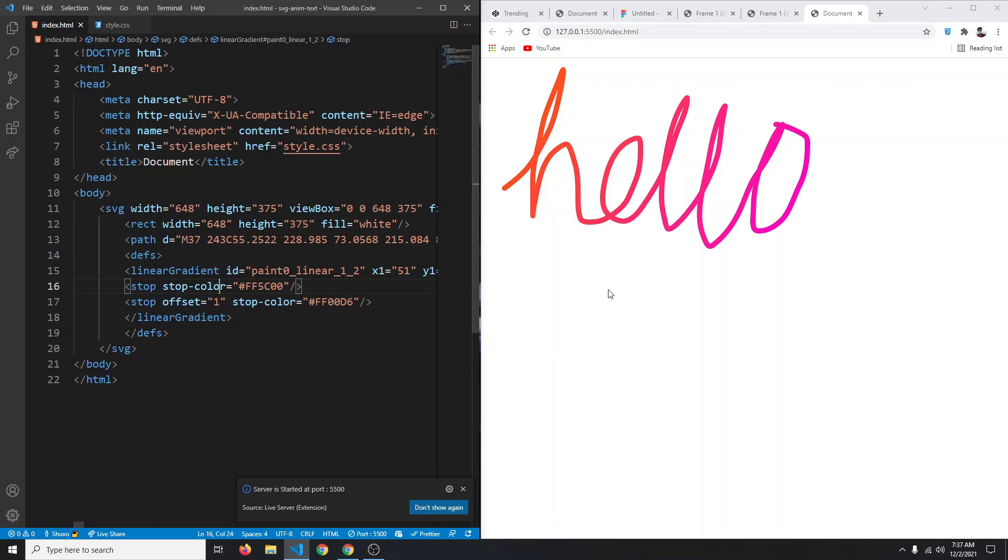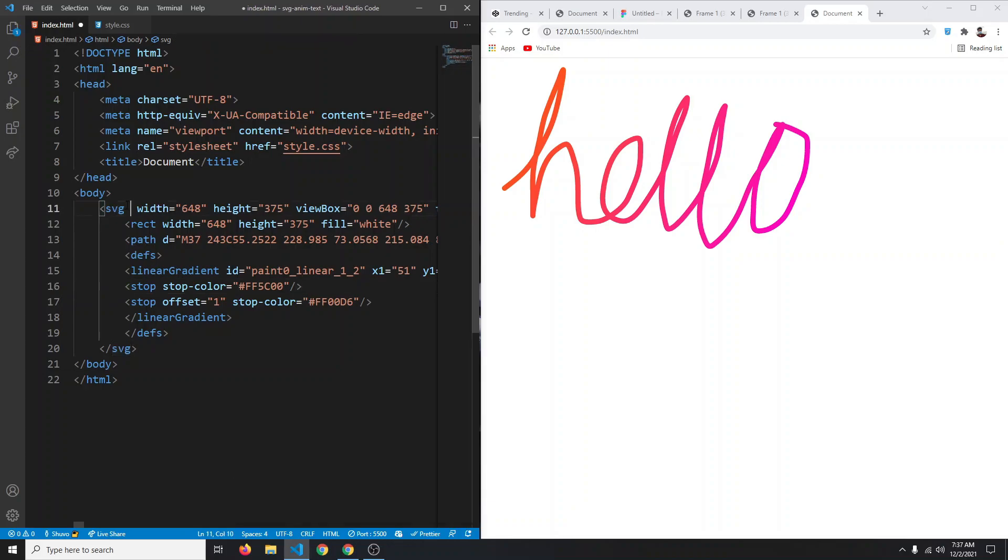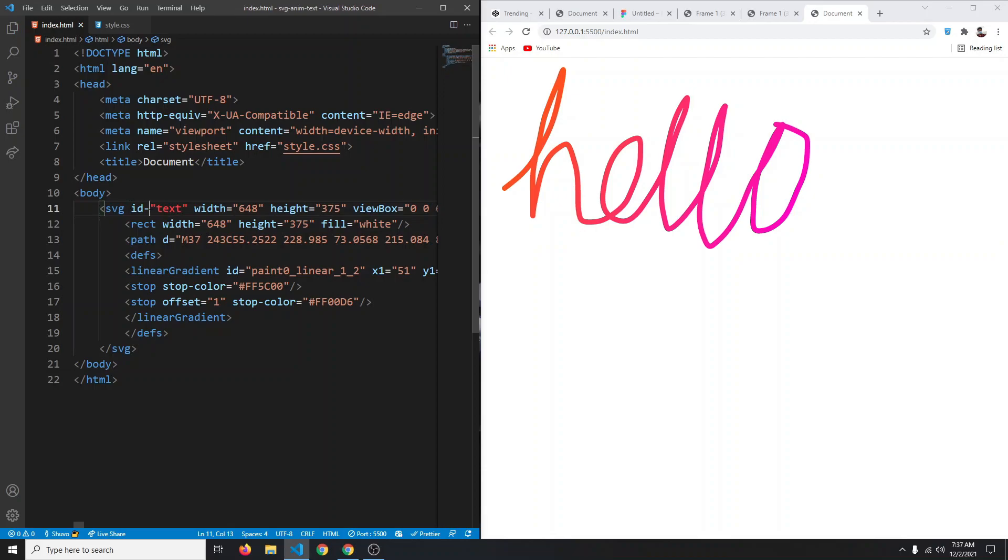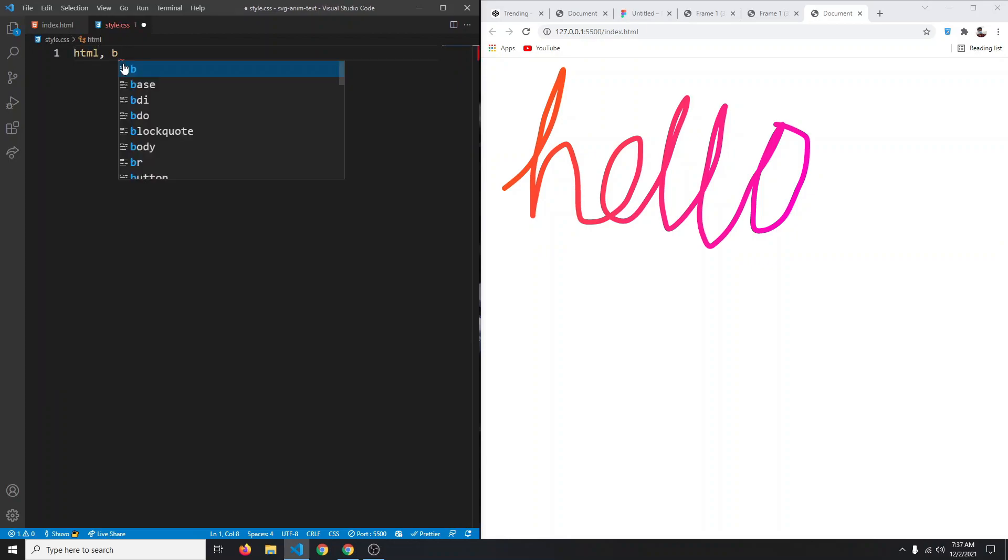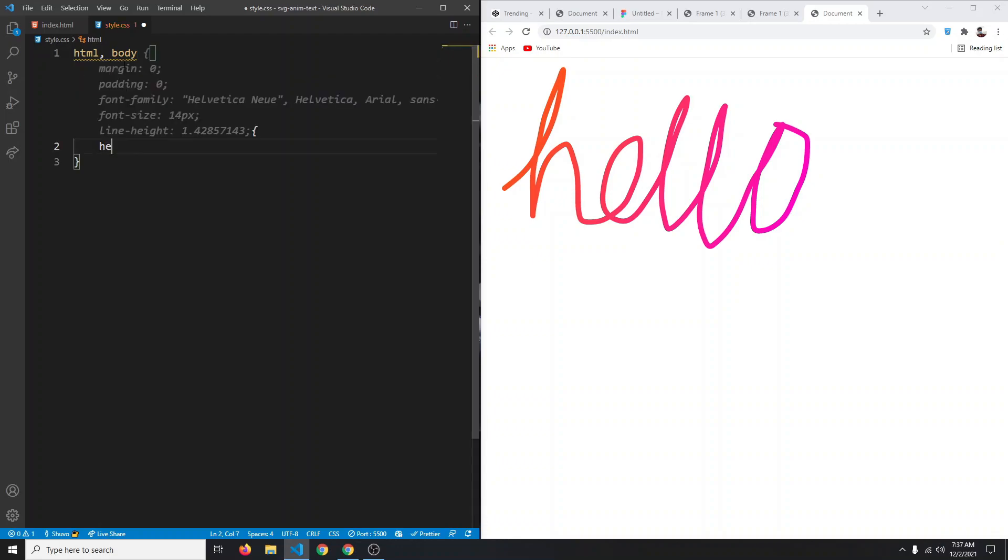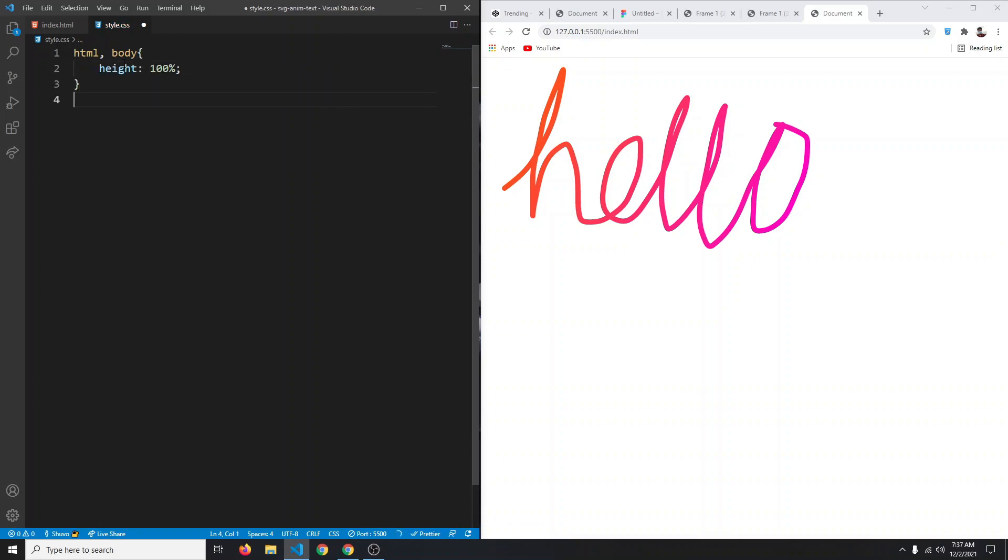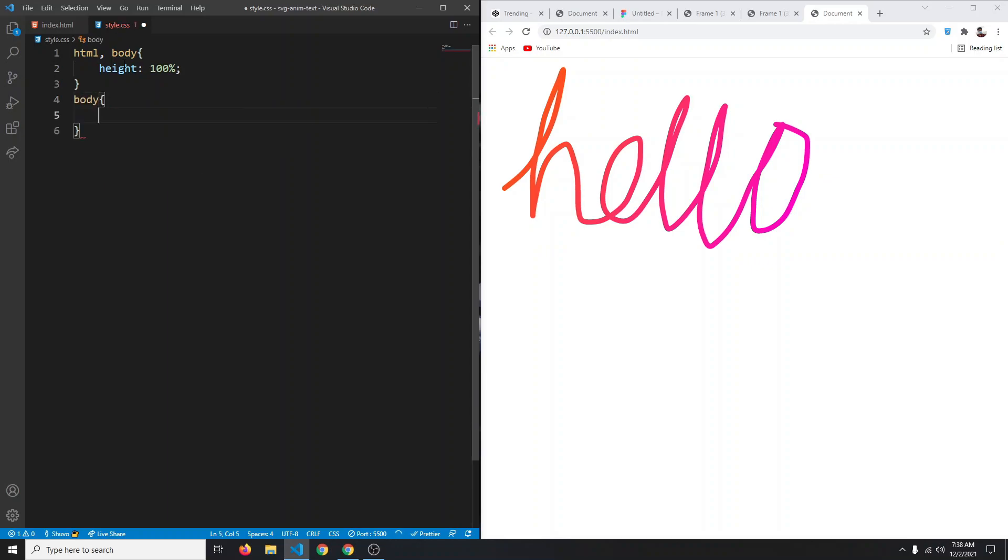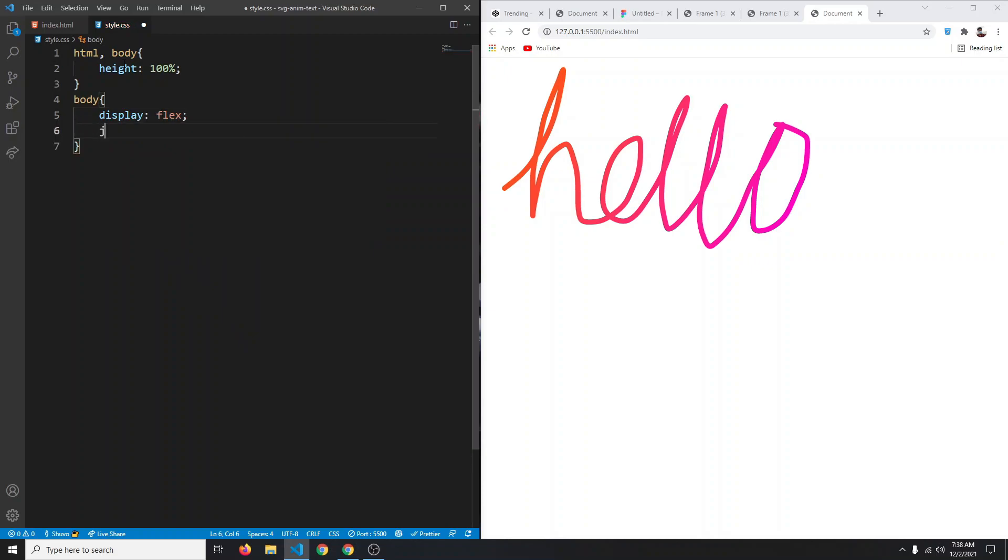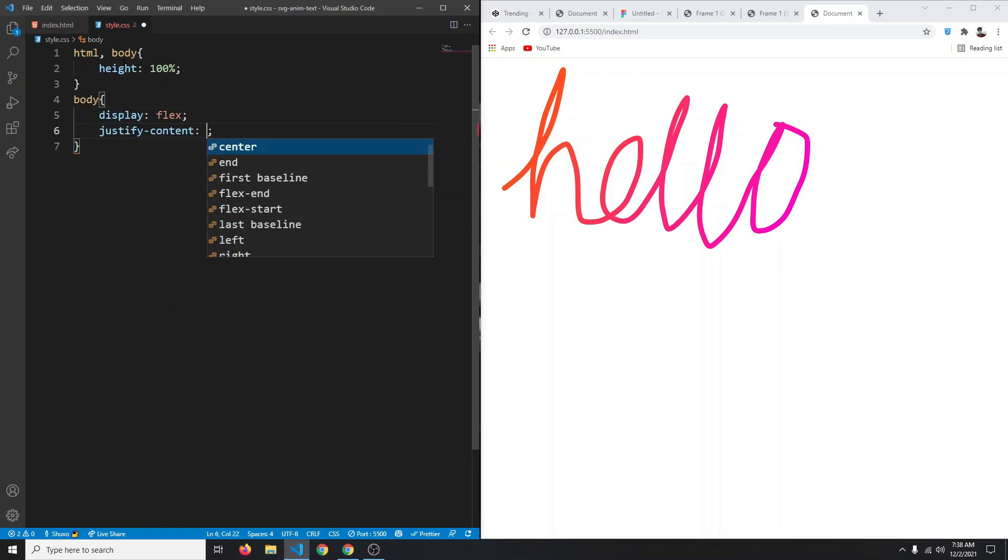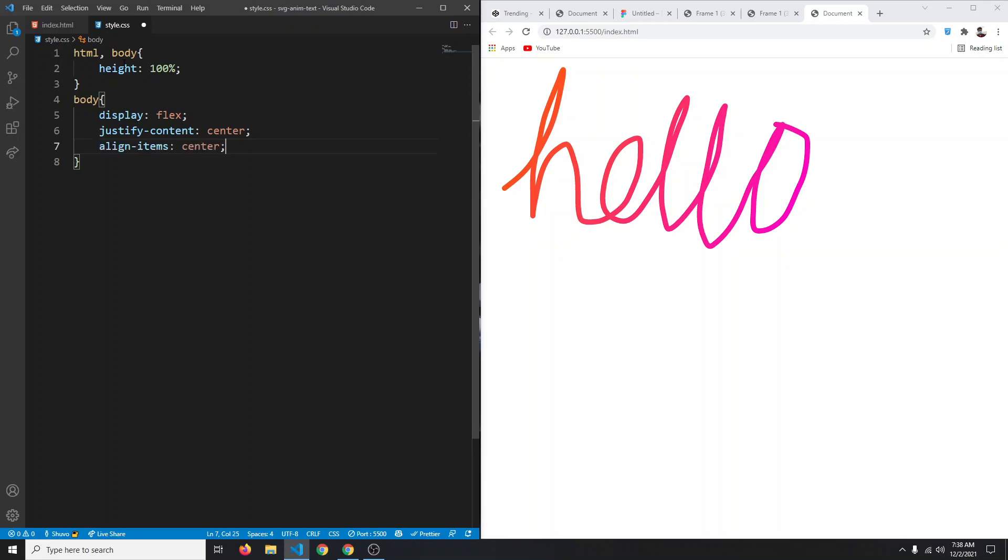Let me fix the indentation. Now I want this SVG to be centered. Let's give it an ID of text. Let's go to our style.css. First thing we're going to do is say html and our body both of them should have a height of 100%. After that we can select our body - display flex, justify content center, and align items to also center. Now our SVG is centered.